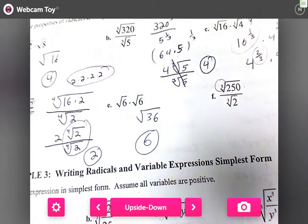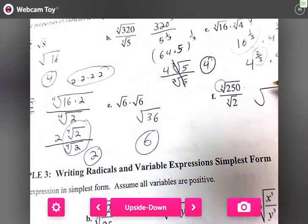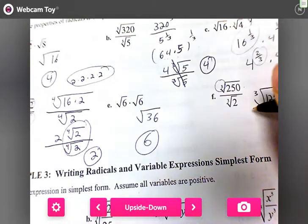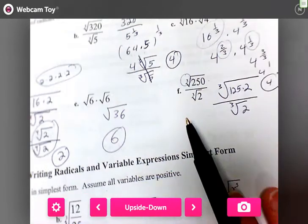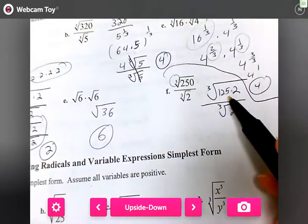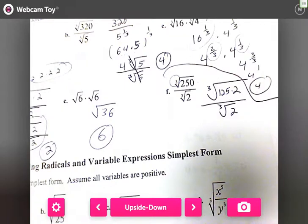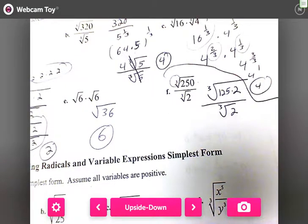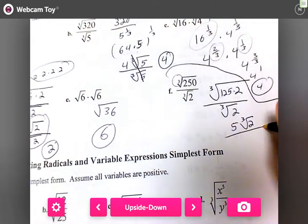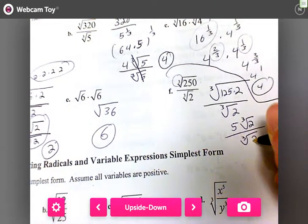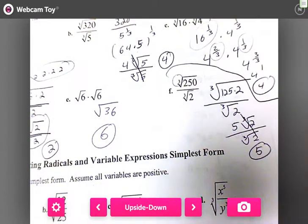For part f, we have the cube root of 250 over the cube root of two. I want two in the top, so 250 divided by two gives 125. The cube root of 125 is five — put it in your calculator. So I get five times the cube root of two over the cube root of two, and those cancel, giving me five.